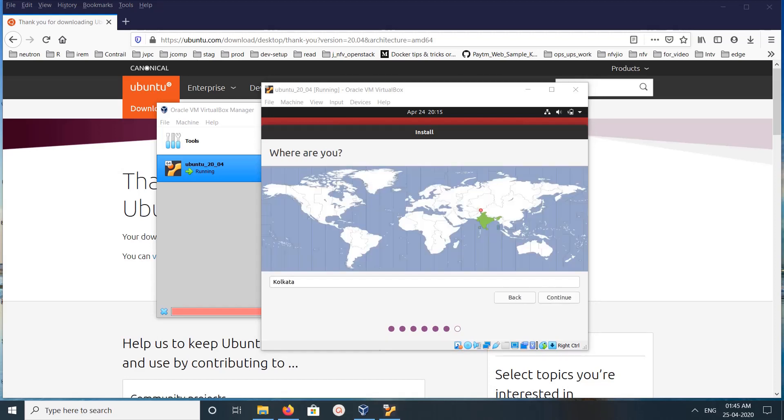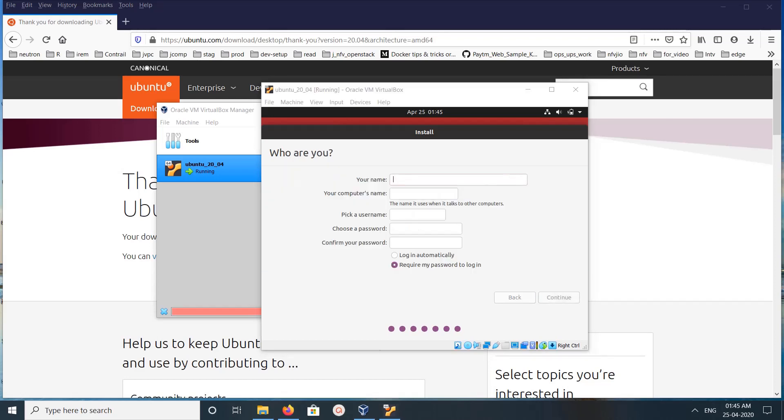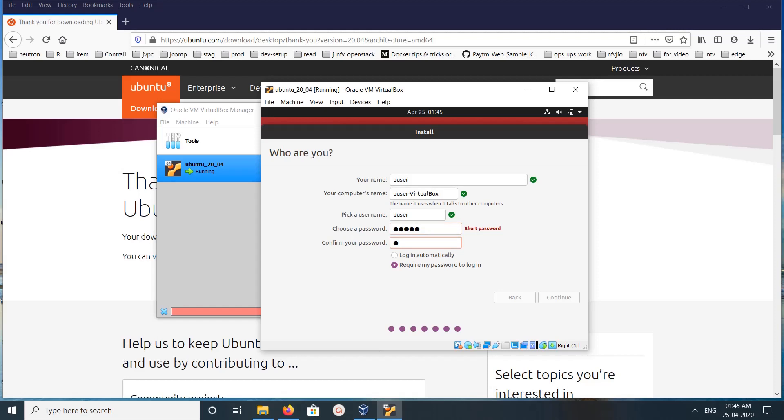Set the location, then click on Continue. Enter a name and enter password. Then click on Continue.